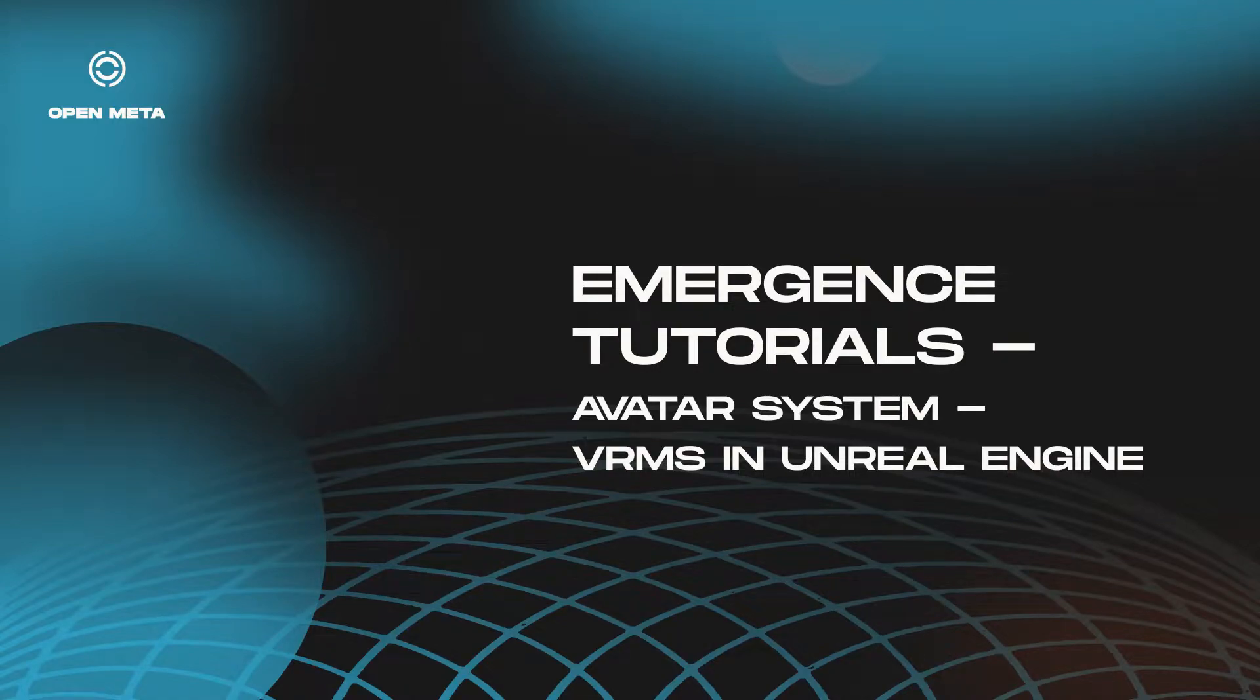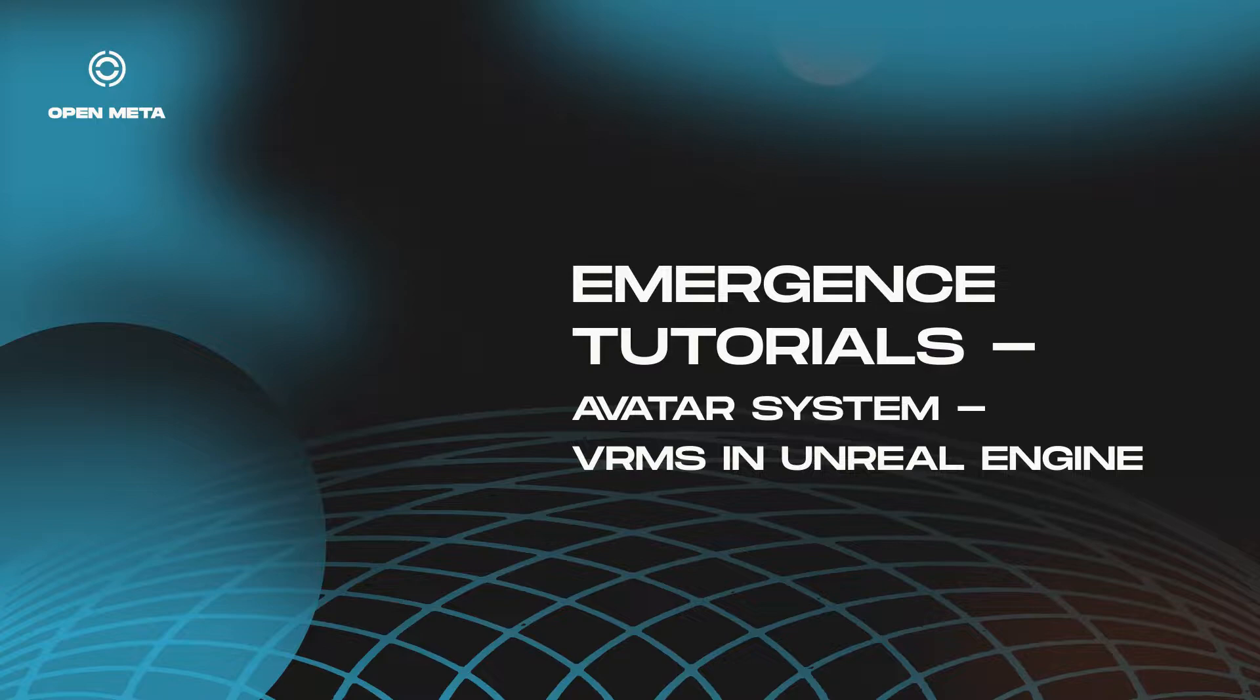Hello and welcome to this tutorial on how to get VRMs working with Emergents. In this tutorial I'm going to teach you how to allow users to load their game-ready avatars from the Emergents avatar system into your game world.